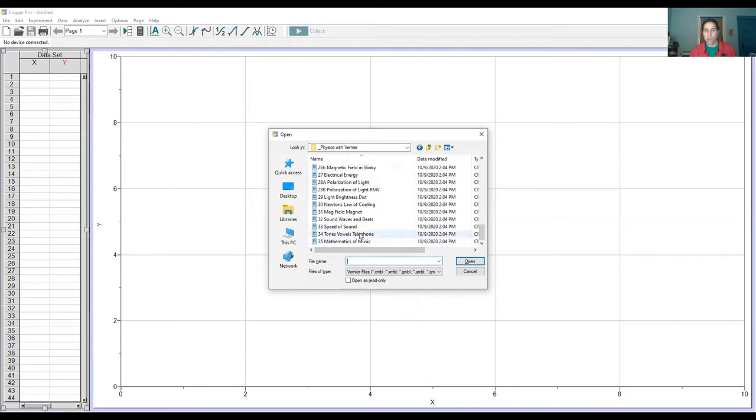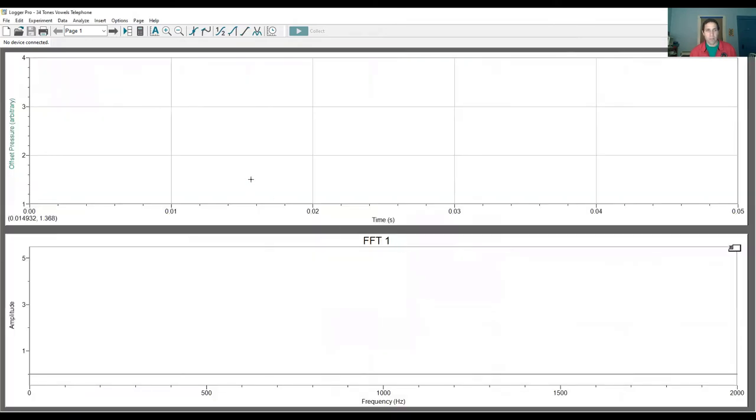You click Open and you're going to scroll all the way down to number 34. Experiment number 34 is Tones, Bowels, Telephone. Click here, Open, and you'll get something like this. I don't have a microphone connected now, but if a microphone was connected like I showed you in the first part of this video, you would see a green collect button here that would be dark green and you'd be ready to collect.